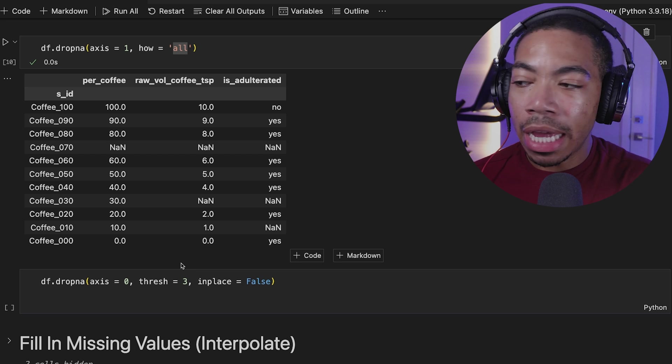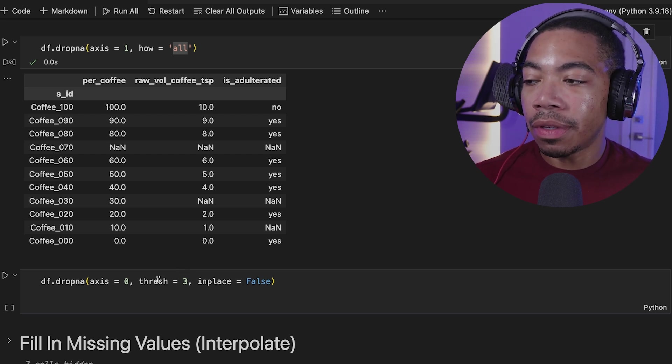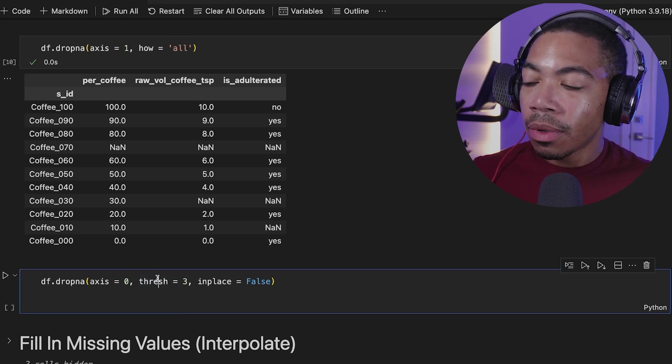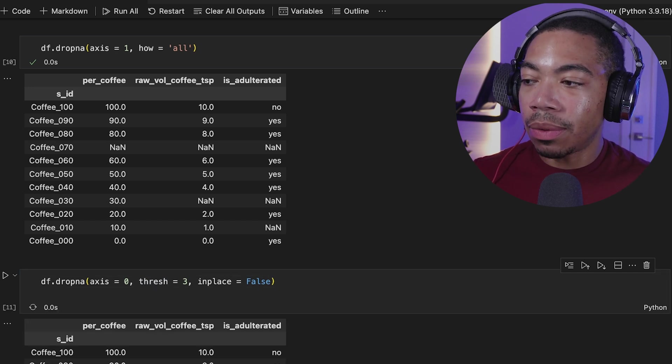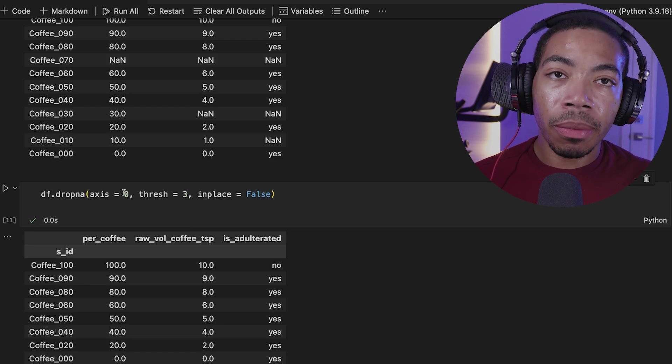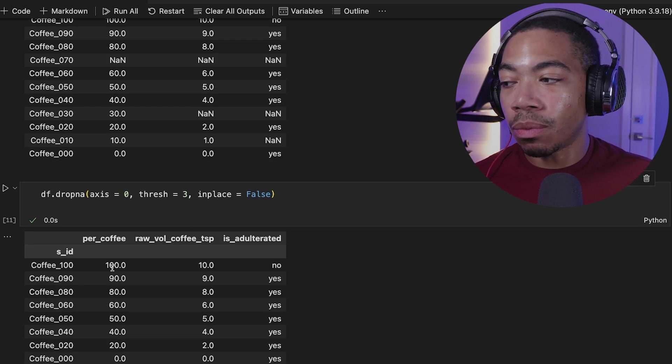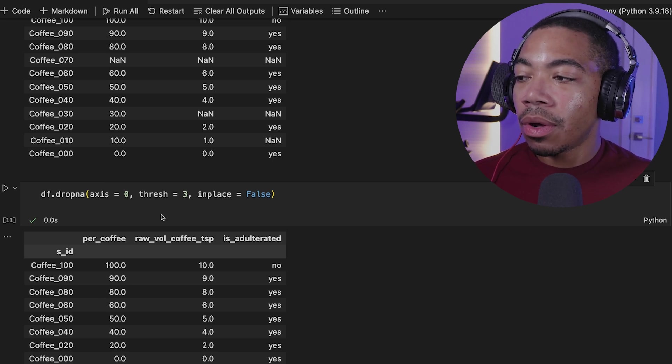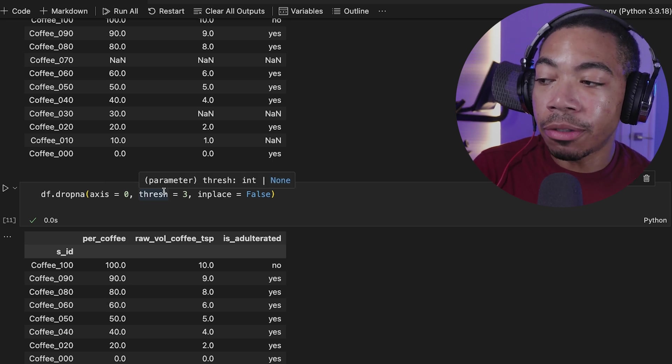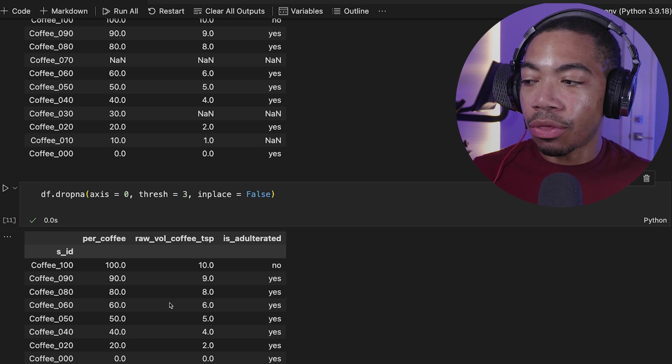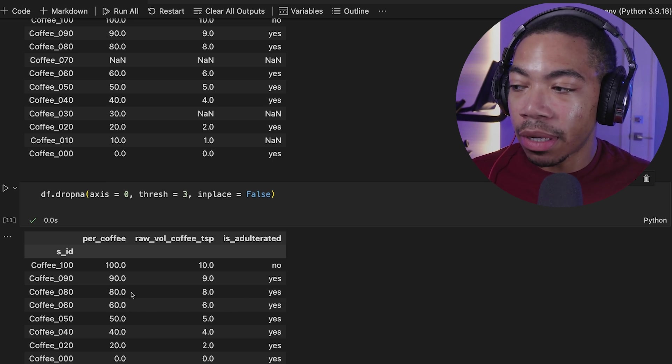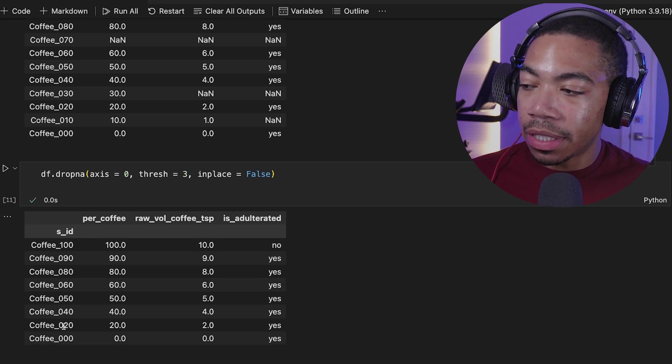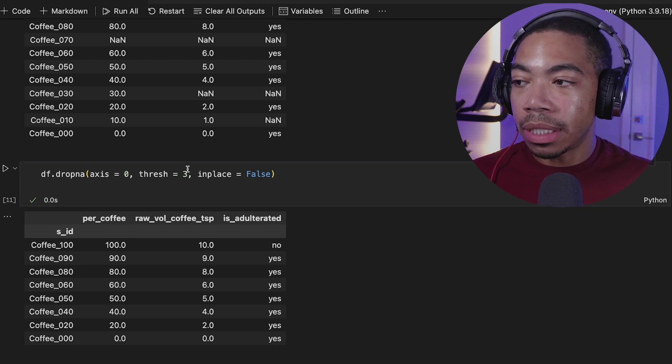For the next example of dropna, we can use the other keywords that are part of this method. So we have the threshold parameter. And in this, we can set the threshold equal to 0. And this threshold parameter is telling us the number of values that need to be present in each of the rows. So we have coffee 070. We're saying there needs to be at least three values present. In this case, because there are not three non-missing values present, it is eliminated. Same with coffee 030 and 010.